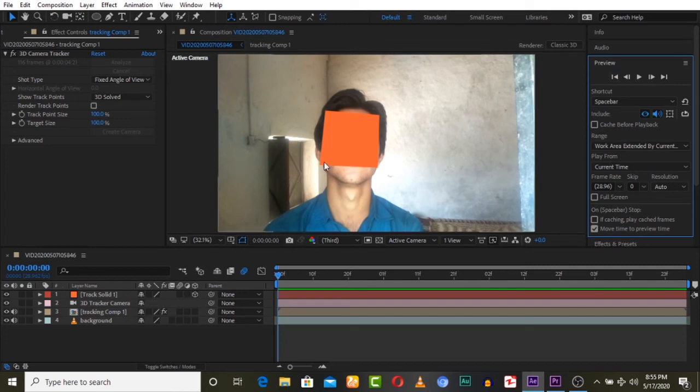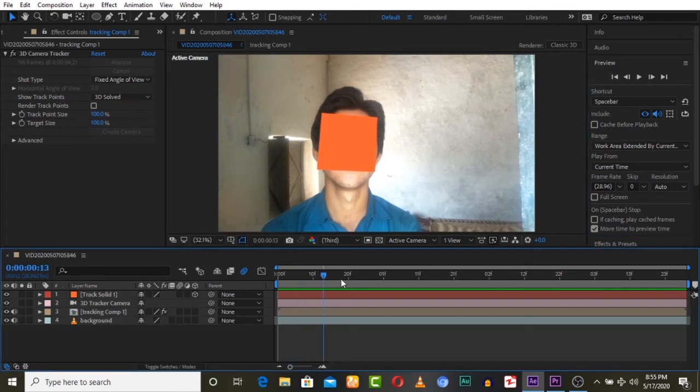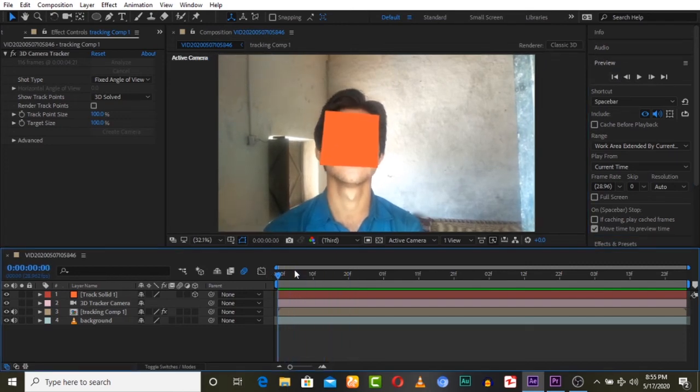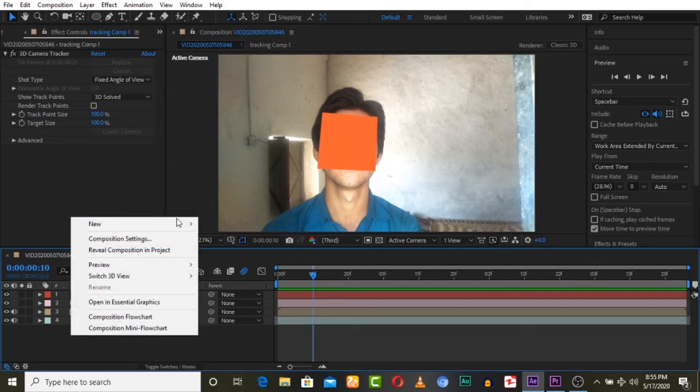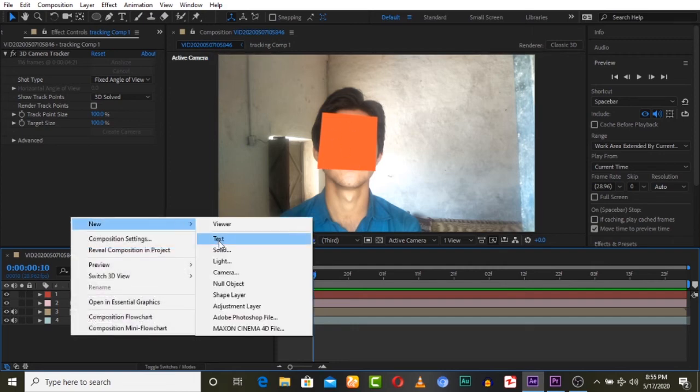We can now track any 3D model on this. I am going to create a new solid.